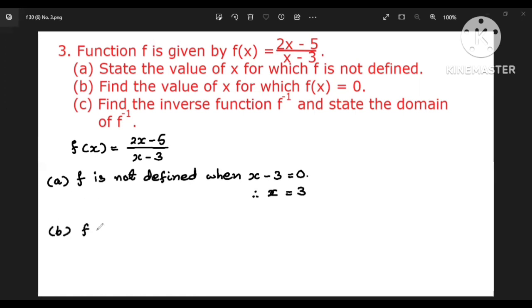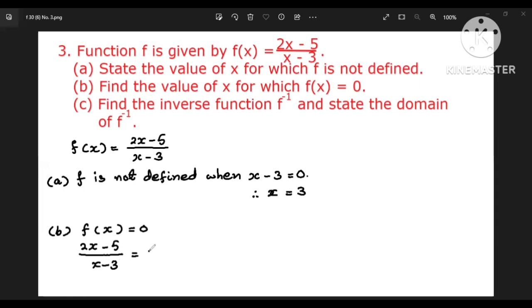Part B: find the value of x for which f(x) equals 0. F equals 0 means (2x minus 5) by (x minus 3) equals 0.